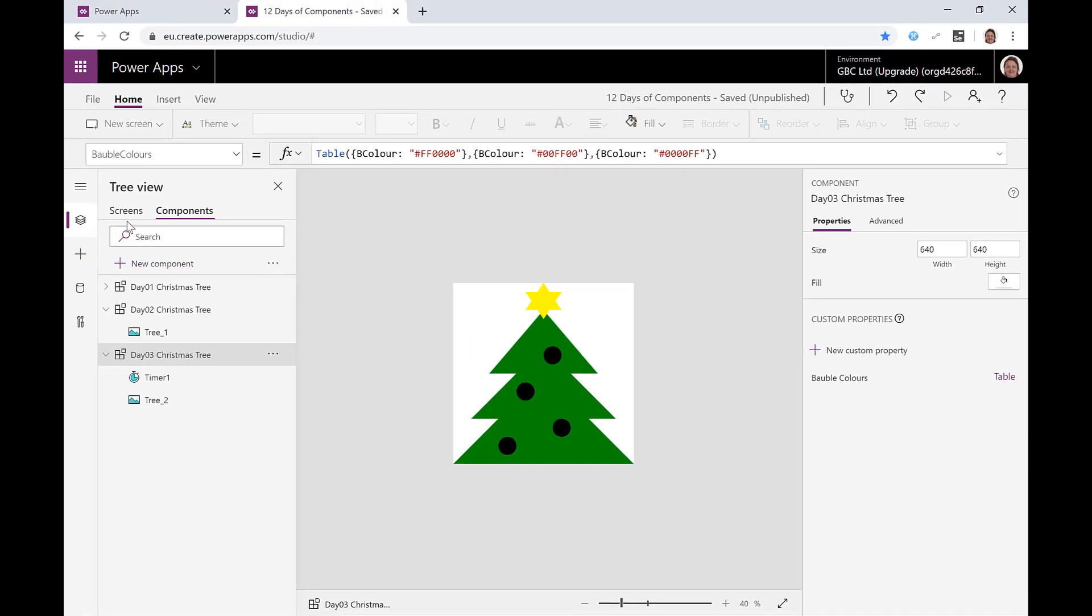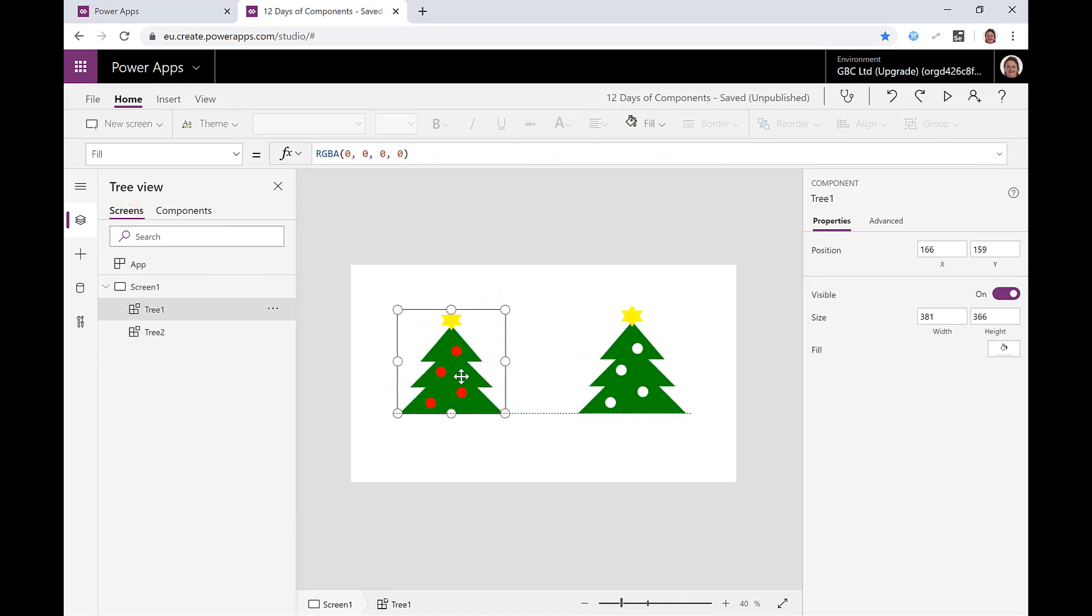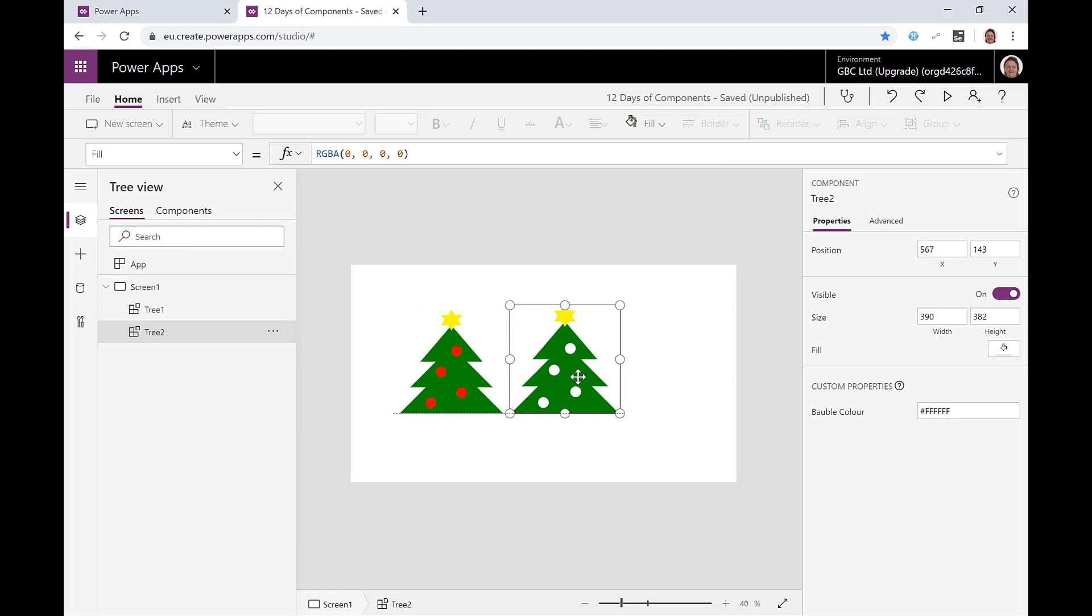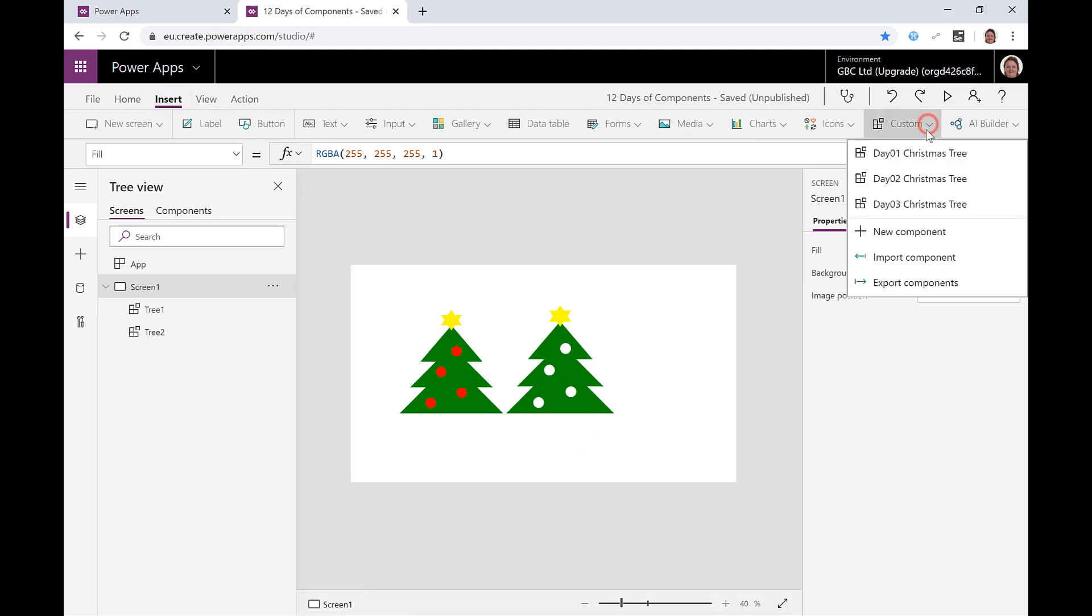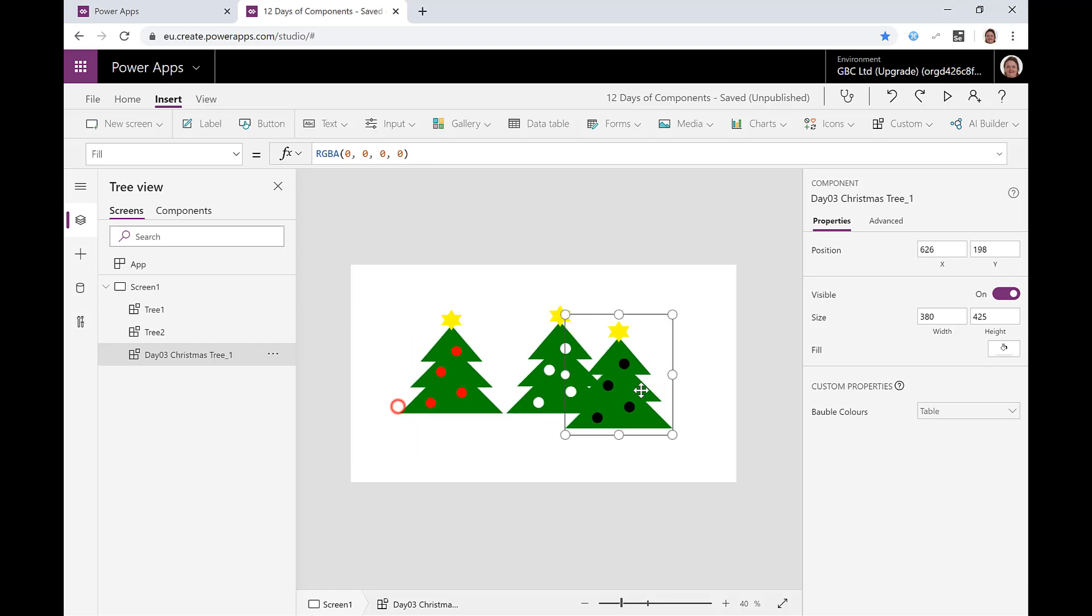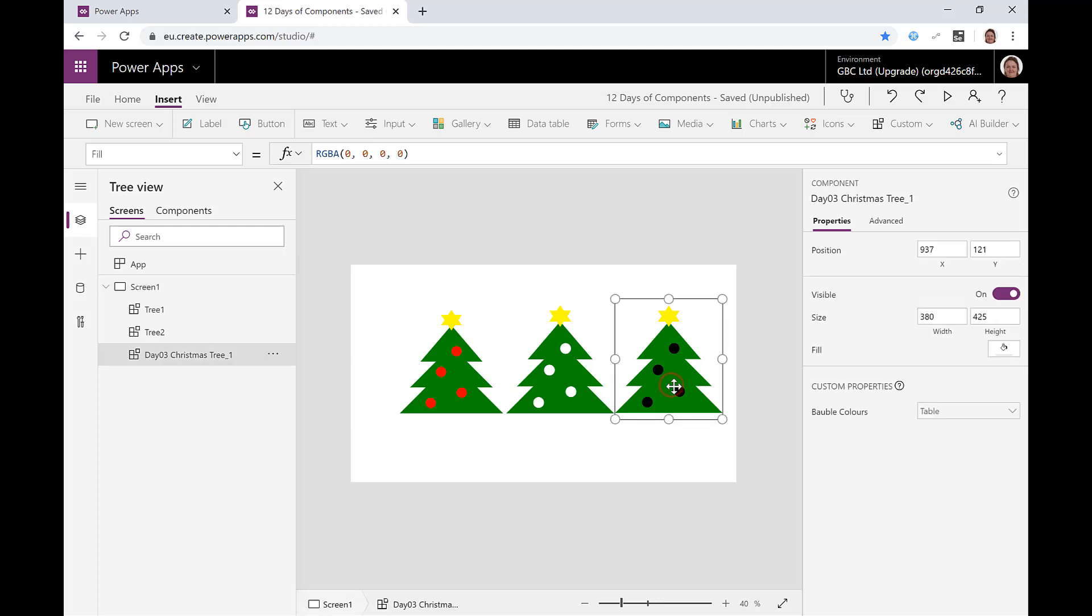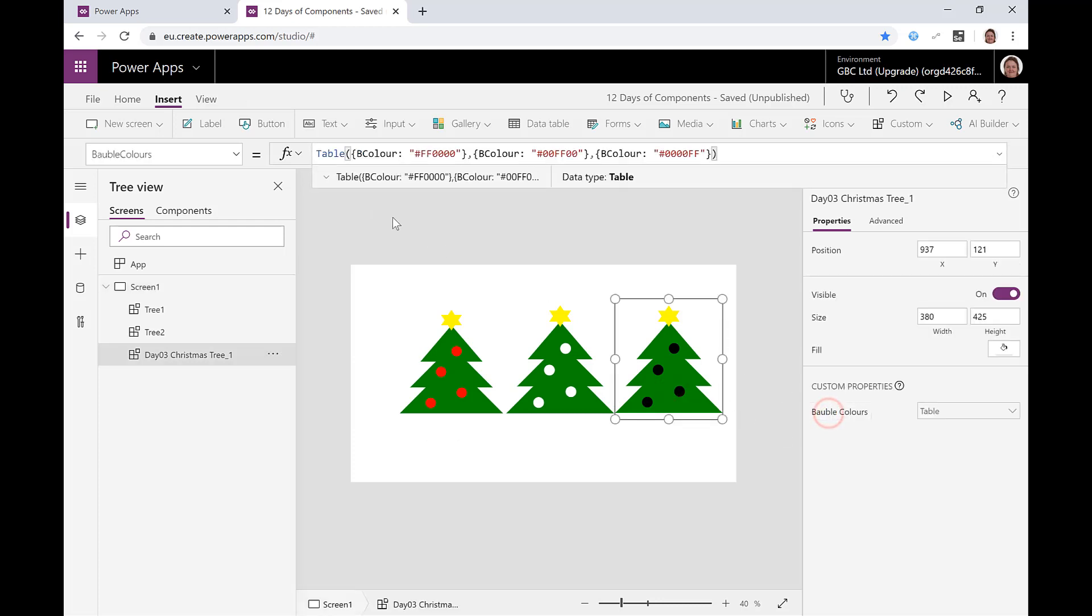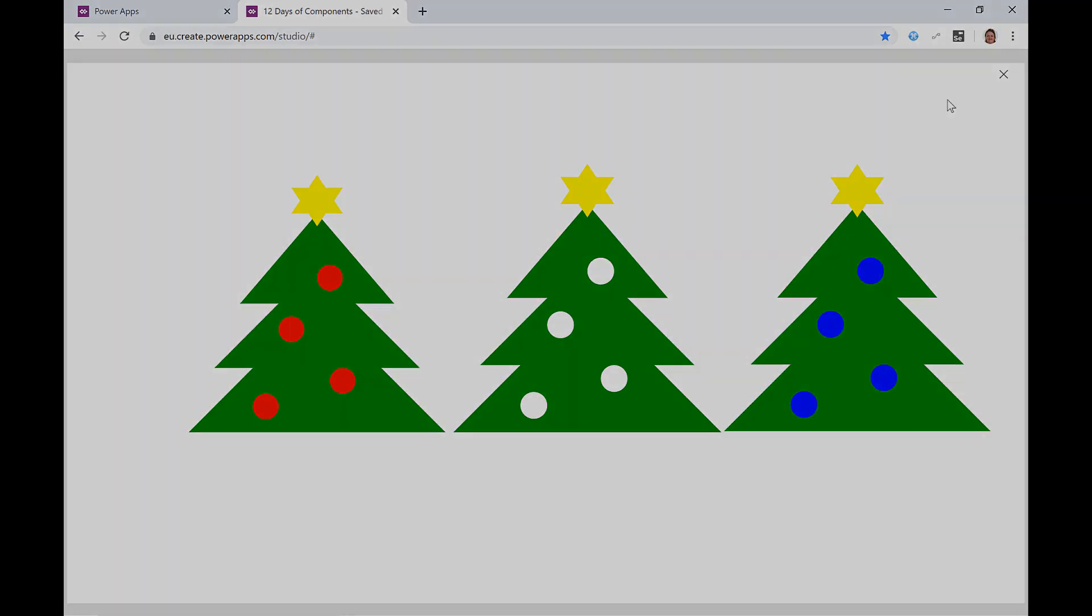Let's go back to our screen, let's move some trees around here and let's insert our day three Christmas tree, resize it. And let's click onto there. My bauble colors, if I click into there I've got a set of colors. I could add more colors, that could go to a collection, all sorts of things, but I'm just going to press play to preview and there we are, there is our flashing Christmas tree.